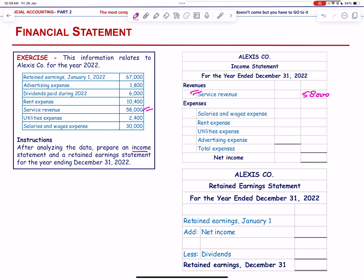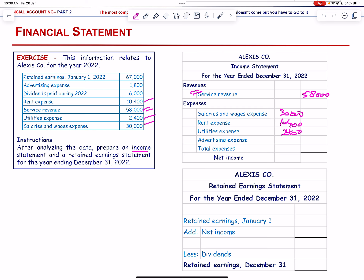From the service revenue we subtract expenses: salaries and wages 30,000; rent expense 10,400; utilities 2,400; advertising expense 1,800. Total expenses = 44,600. Net income = 58,000 − 44,600 = 13,400.